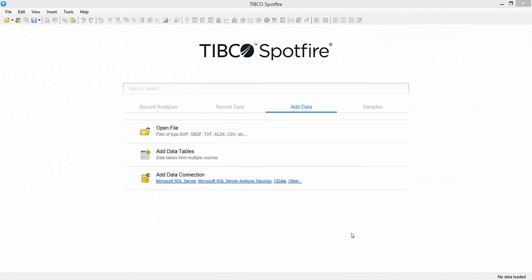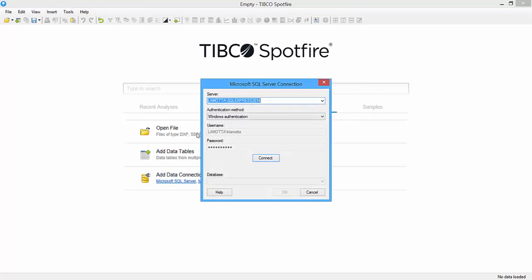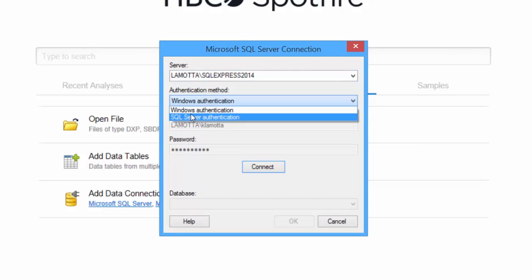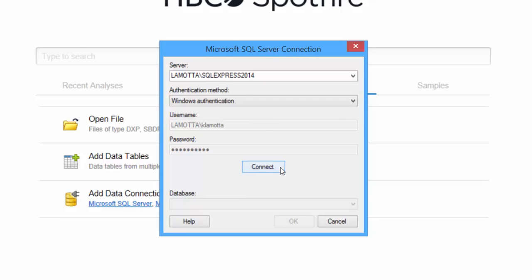So we'll start by adding a data connection to Microsoft SQL Server. When you do this, your server and authentication settings are going to be different for your machine. So type in the server name and then the authentication method if you want to use Windows or SQL Server authentication, and then put in your username and password and click Connect.